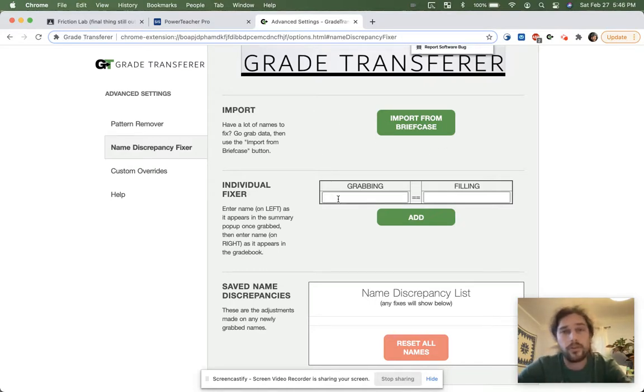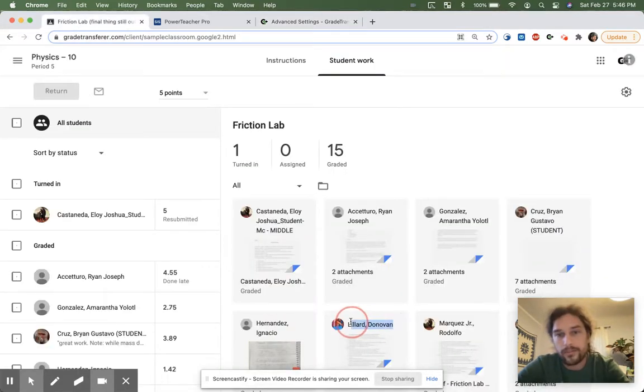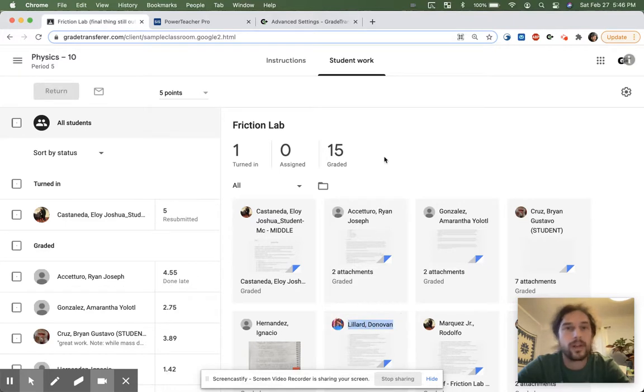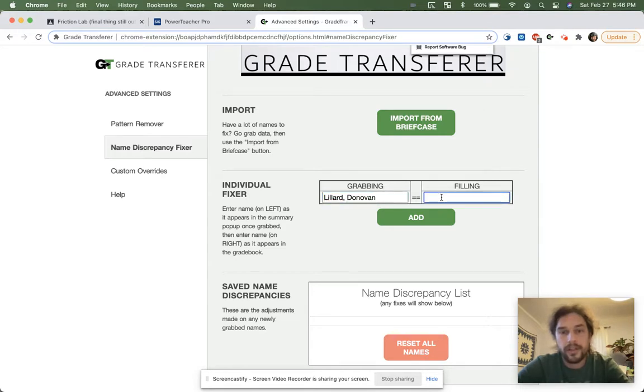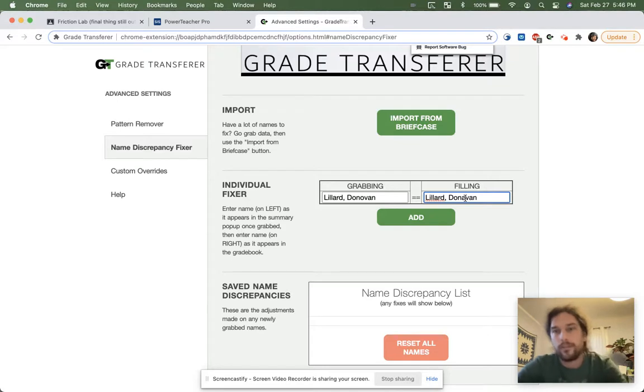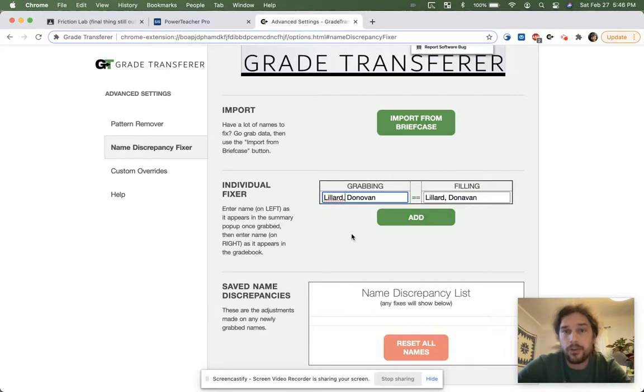So I'm going to do it once over here. I'm just going to get the correct spelling. Well, correct for the Google Classroom platform anyways, and I'll put it in here. So Lillard Donovan needs to be converted to Lillard Donovan with two A's. Now, it's important to note over here on the left-hand side, there should be no punctuation. So this comma that's in there, it's going to get automatically filtered out by grade transfer.